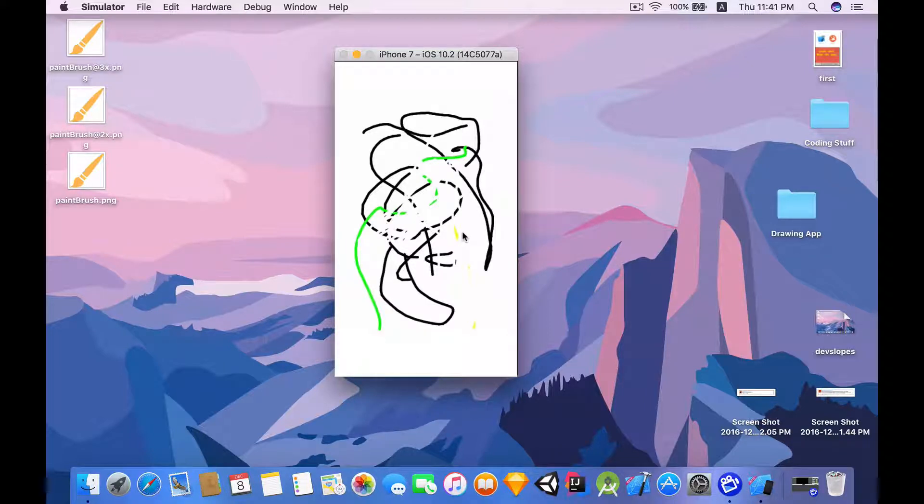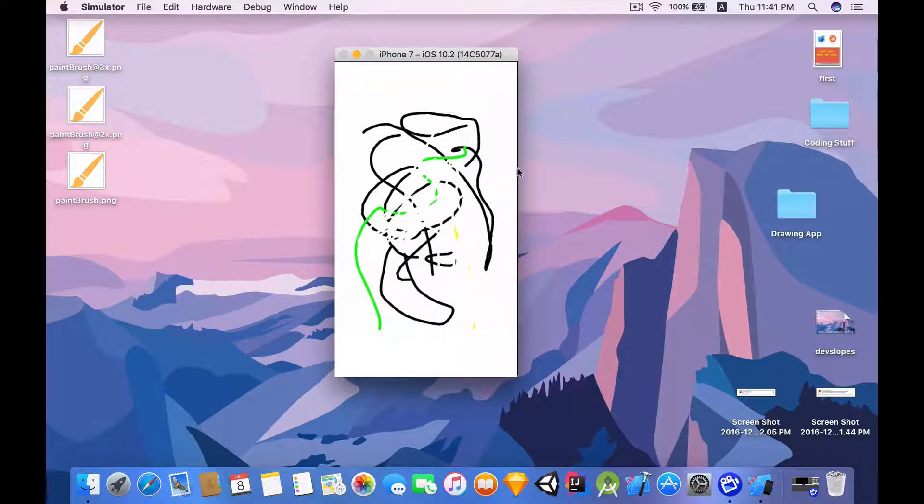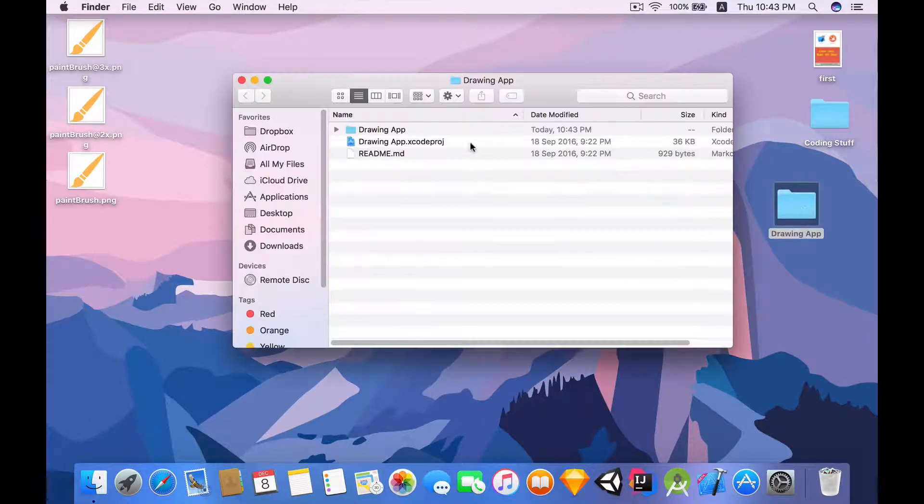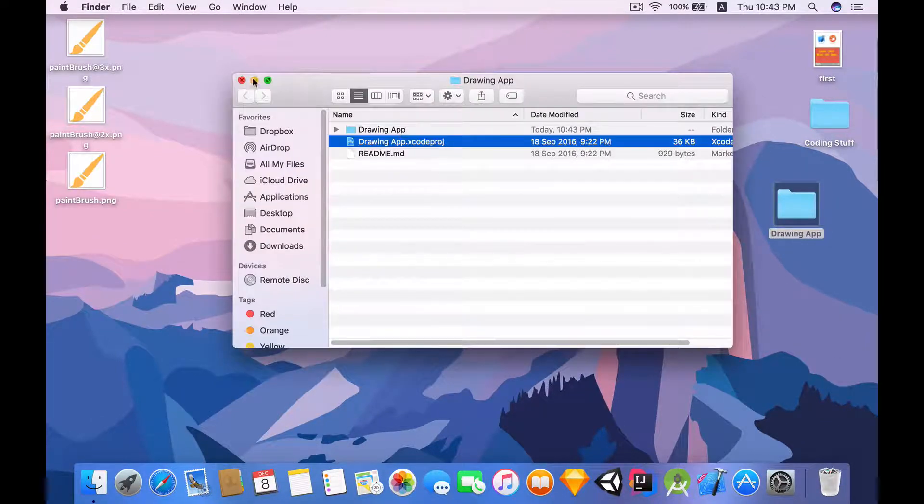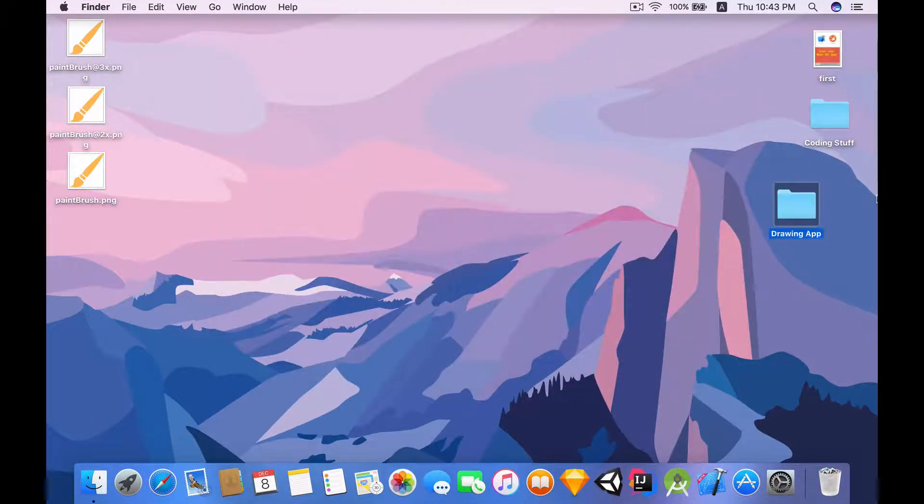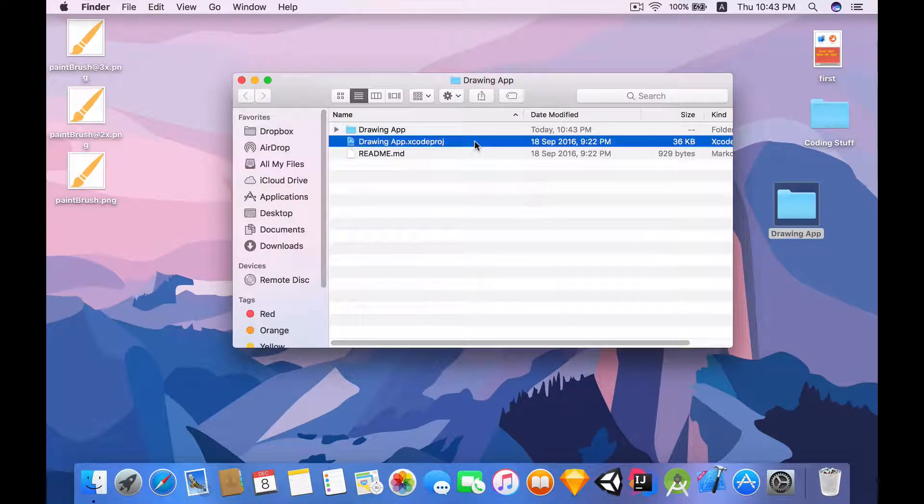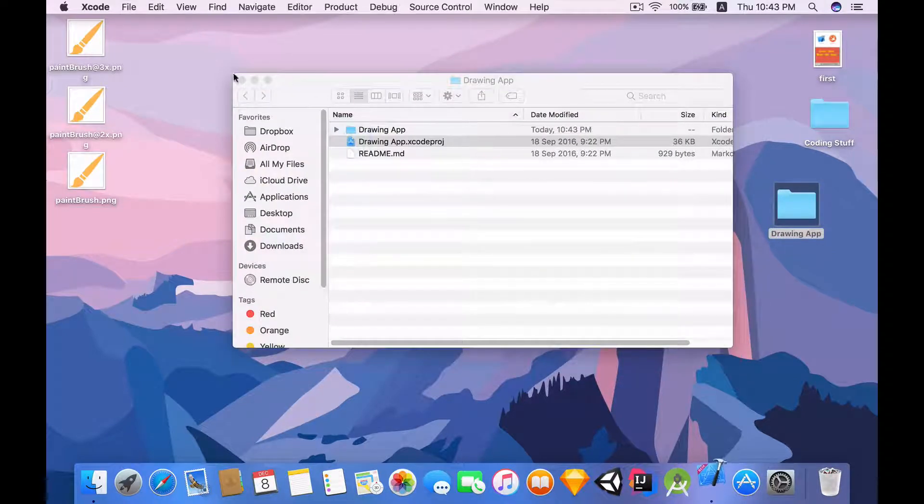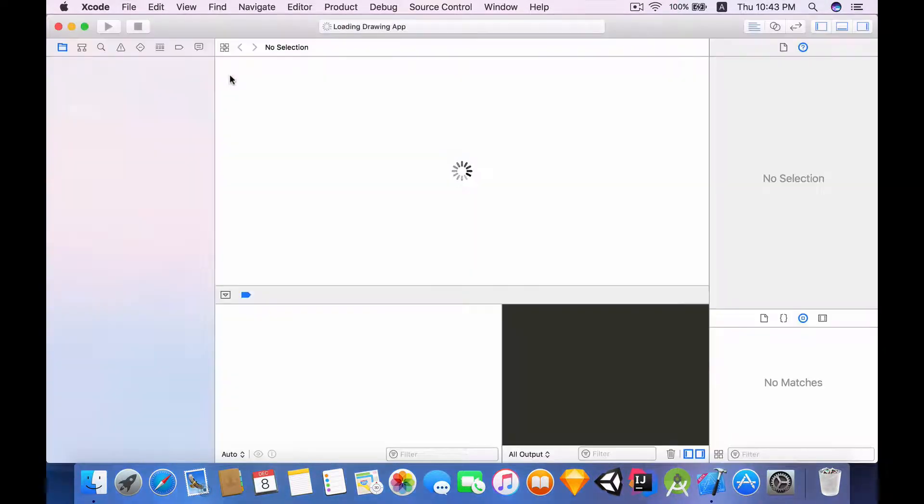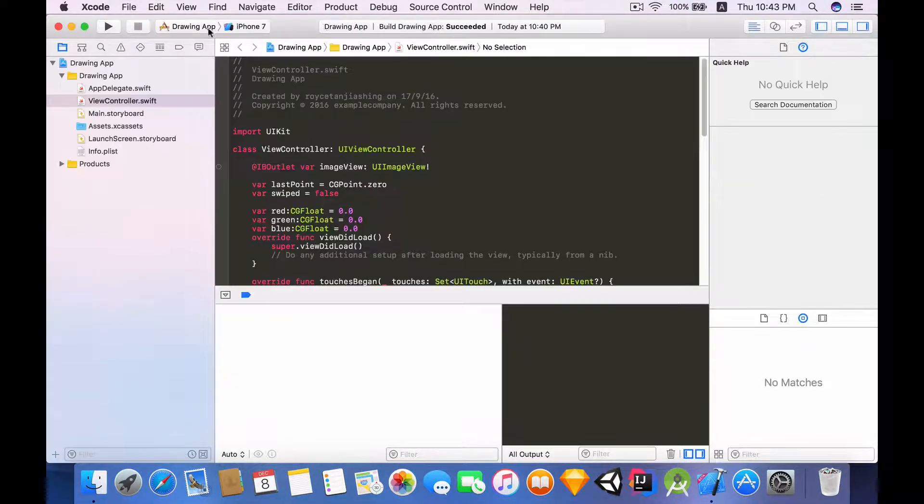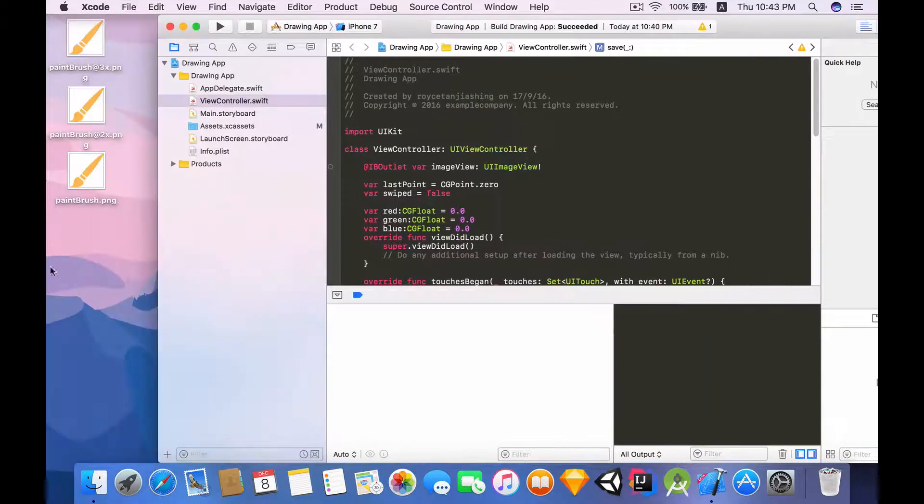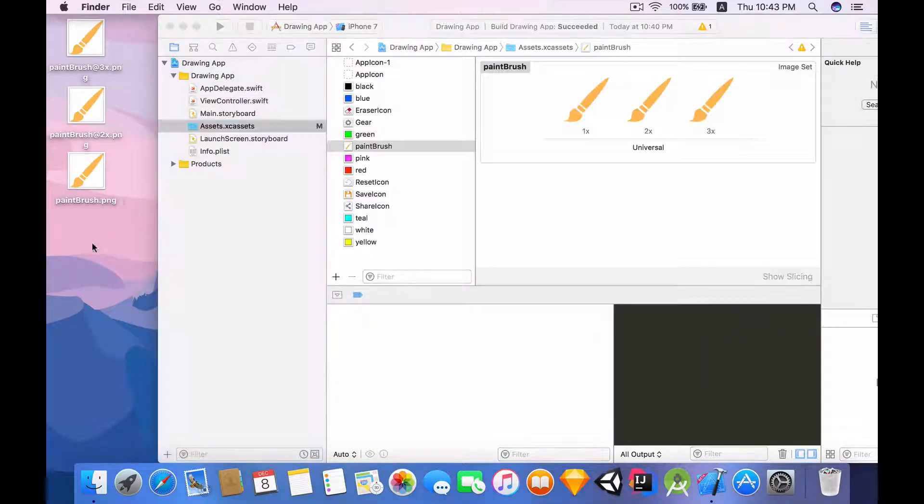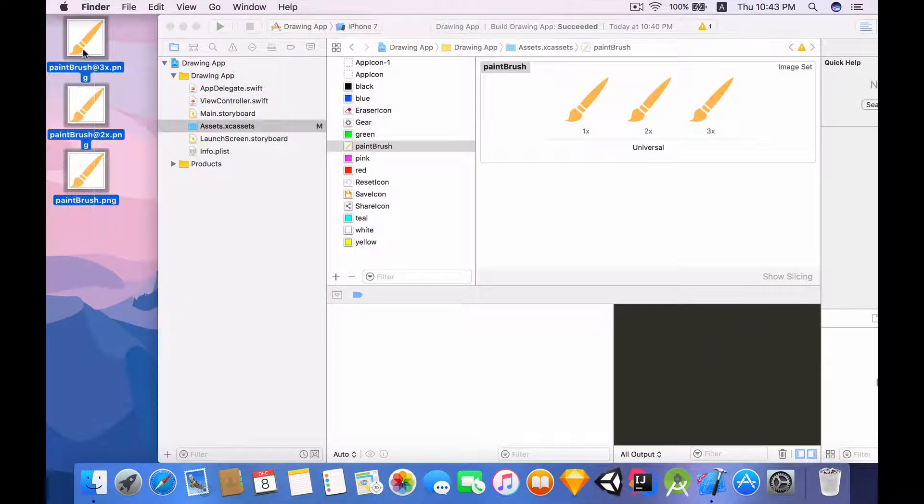And there you have it, it's working. So enough talking, let's get stuck right into making this app. Okay, so let me just open up the Xcode project for the drawing app.